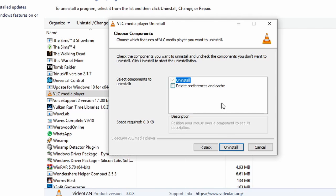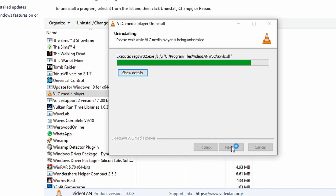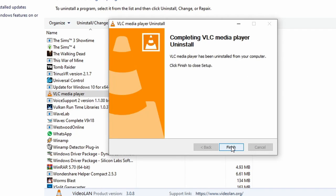Now this is very important. Select Delete Preferences and Cache. Then click on Uninstall. Once the program is uninstalled, click Finish.